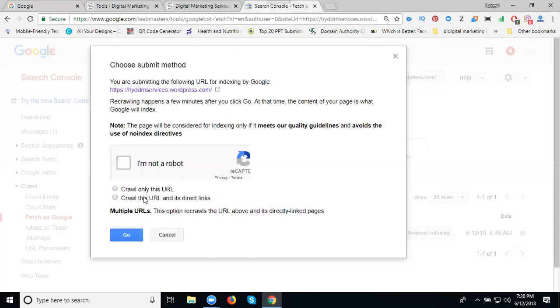The second option is when the same URL is repeatedly added to Fetch as Google. We can go with the second option if after one year you change your title.